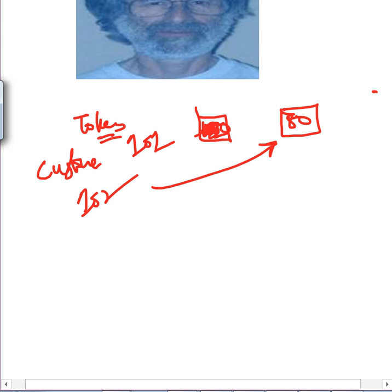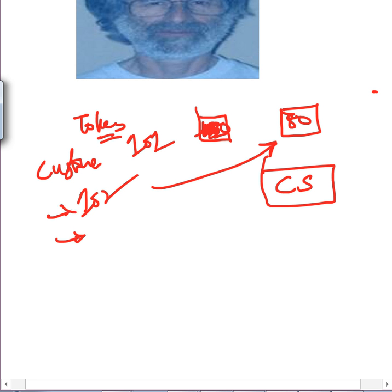In other words, you have to wait — if you are a process — until your token comes up, and only then can you access the critical section. The critical section can be accessed only by the process with the minimum token. But we must keep in mind that two customers may arrive simultaneously. In a real system, two processes may simultaneously try to generate a token, which is itself like a critical section. We assume this rare case may happen, so two processes could end up with the same token number.